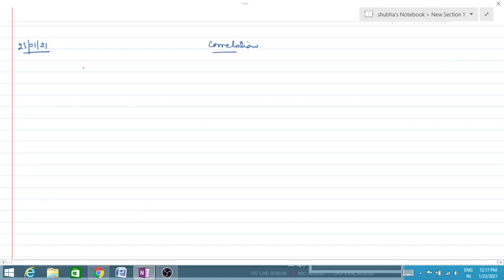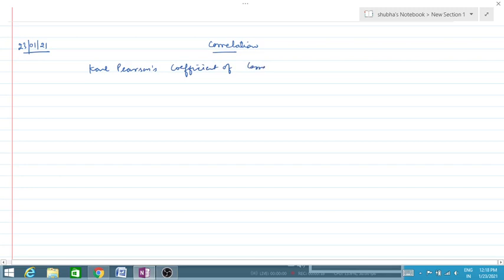Hello everyone. In my previous video I explained how to calculate the coefficient of correlation, specifically Karl Pearson's coefficient of correlation. In that video I explained it using the shortcut method, and today I'm going to explain how to calculate Karl Pearson's coefficient of correlation with the help of the step deviation method.